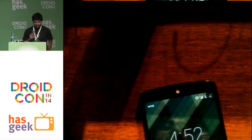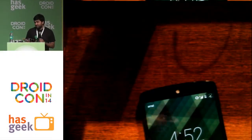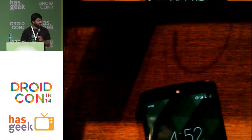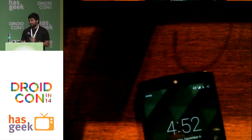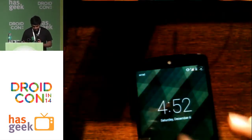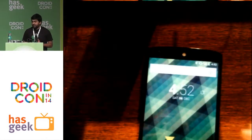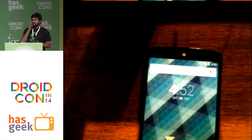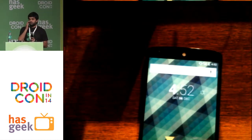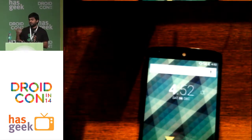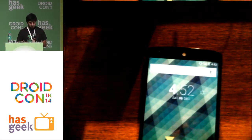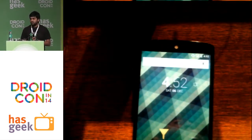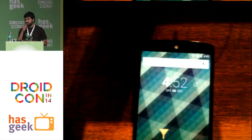Hi, I'm Karthik. I'm an intern at Hasgeek. So obviously it goes without saying that at some point we have to demo the Talk Funnel app. If you guys don't know what Funnel is, it's a space for proposals and events, for proposing on events. And it's what Hasgeek uses for all their conferences.